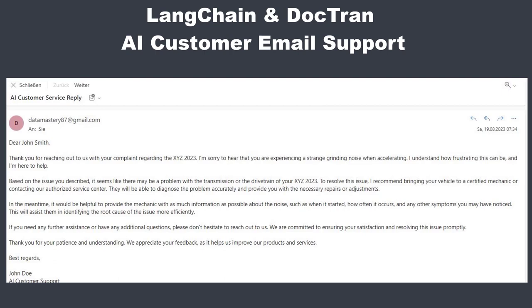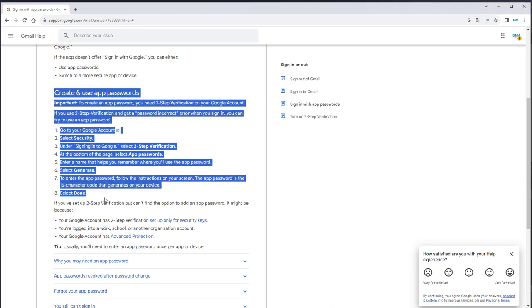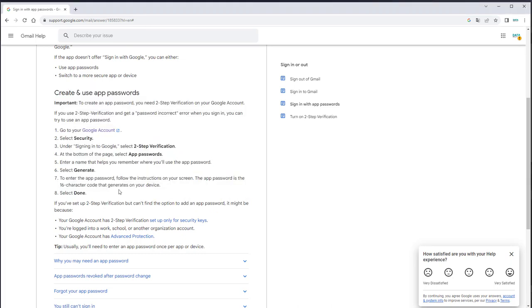You can find the link for the code in the description. To make this app work you cannot use your own password to log into Gmail — you need a special app password. I will provide the link to create an app password in the description, and then just follow the simple steps to create one and use that password to log into the SMTP server.